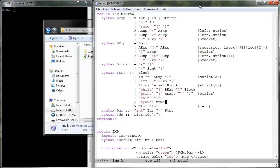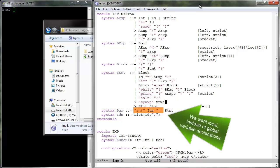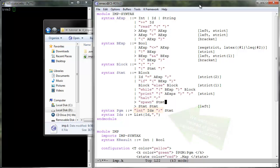Also, we want to allow local variable declarations, which can appear anywhere a statement can appear. Their scope ranges from the place they are defined until the end of the current block, and they can shadow previous declarations, both inside and outside the current block.